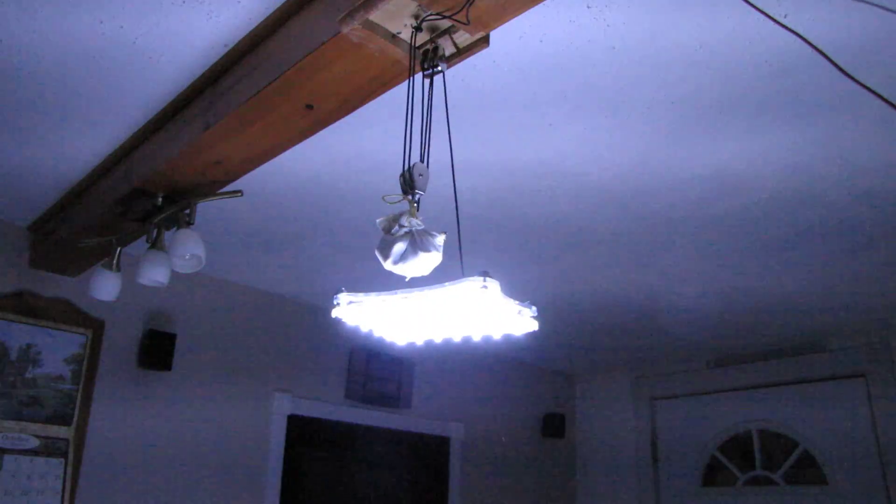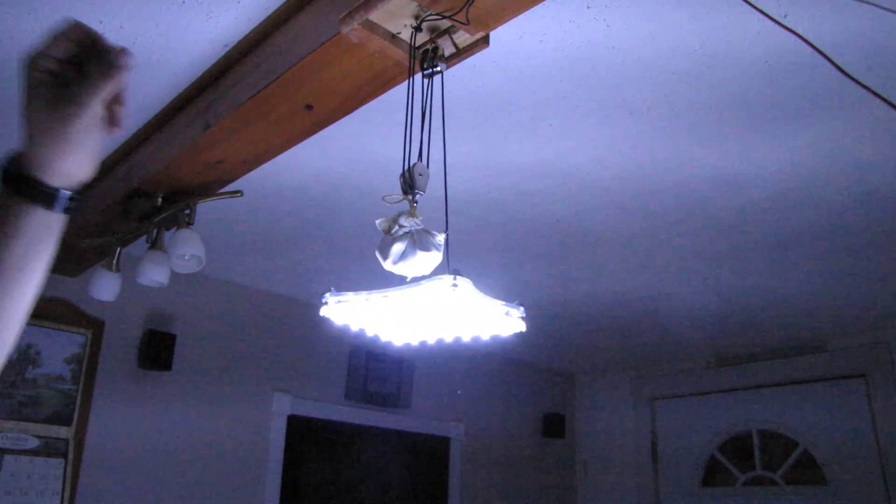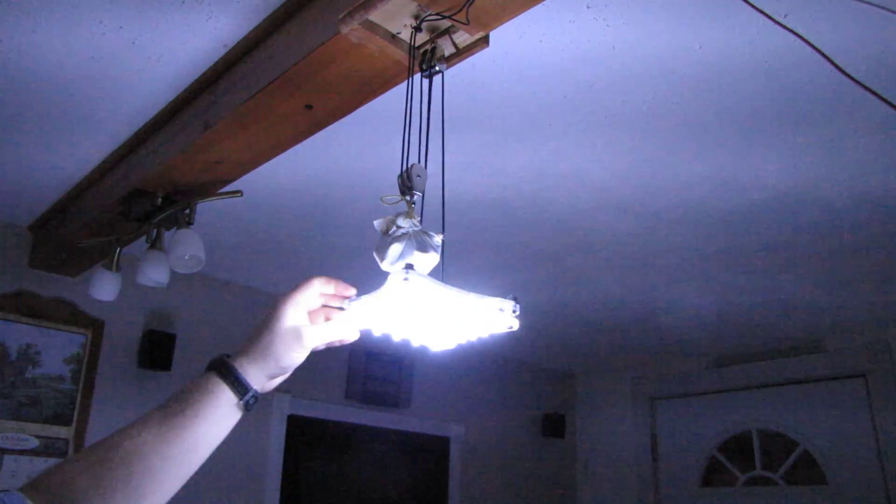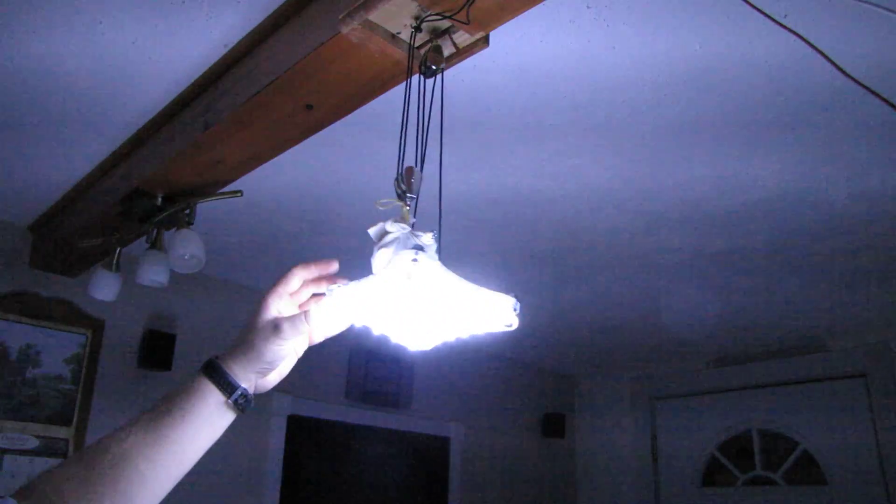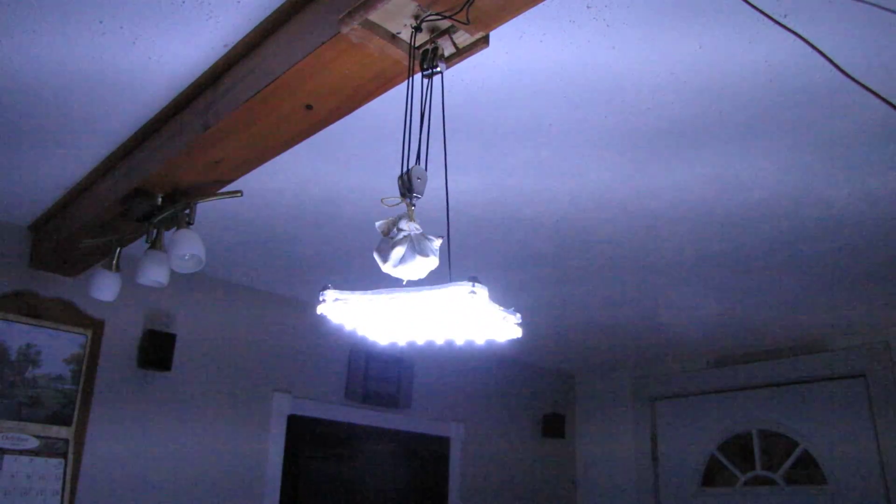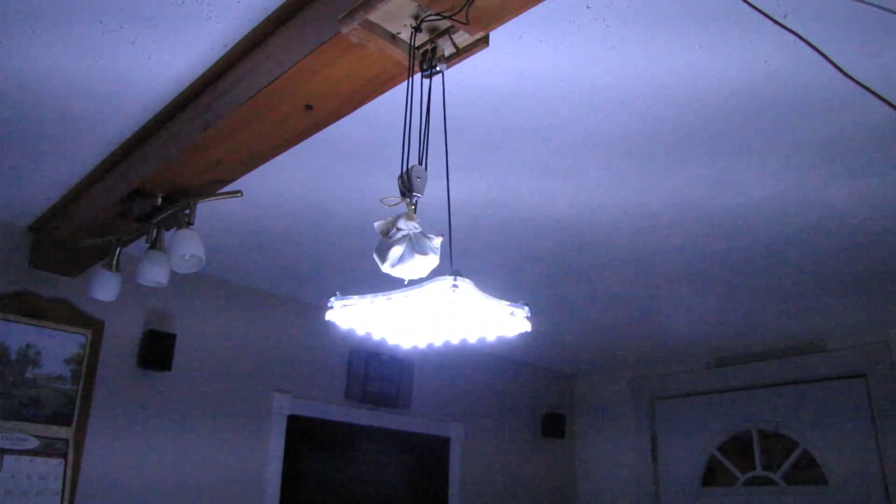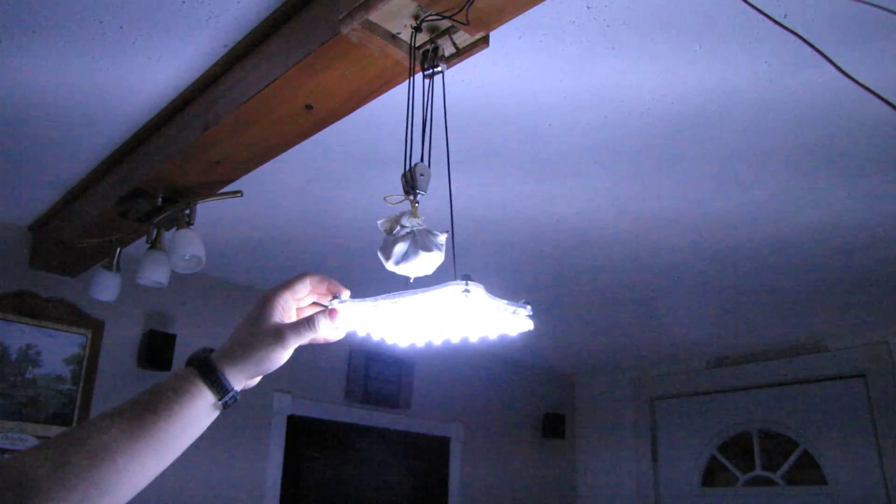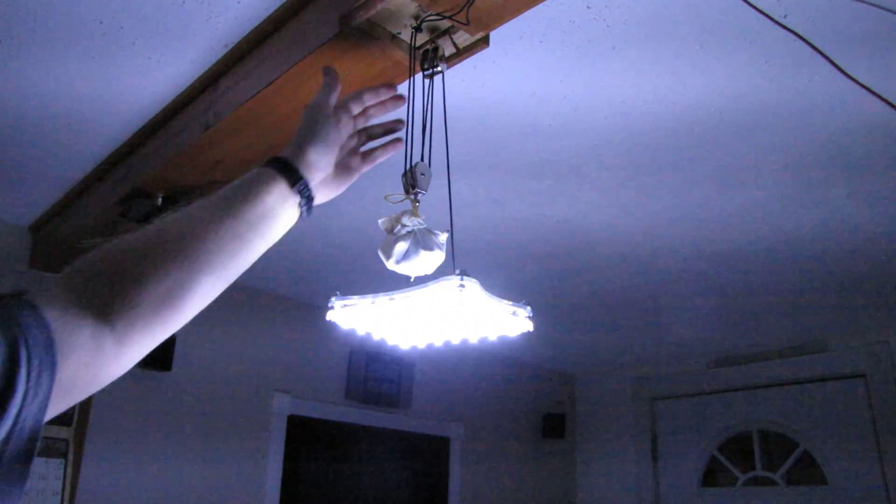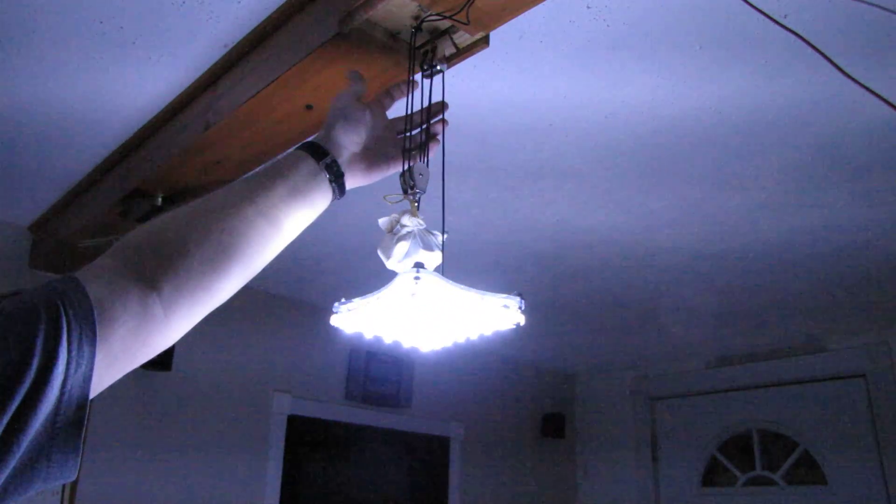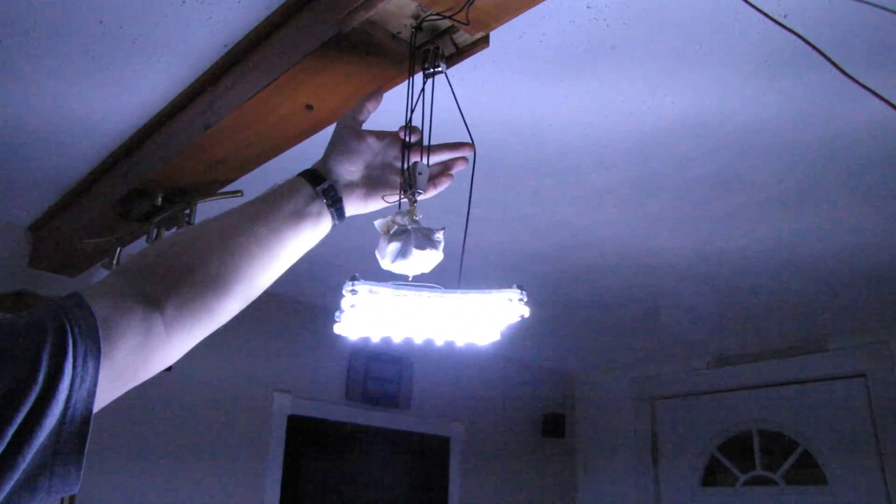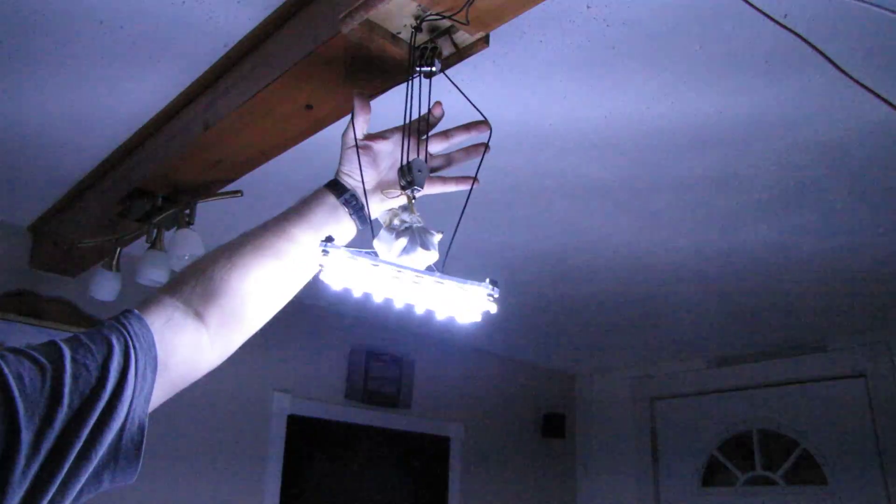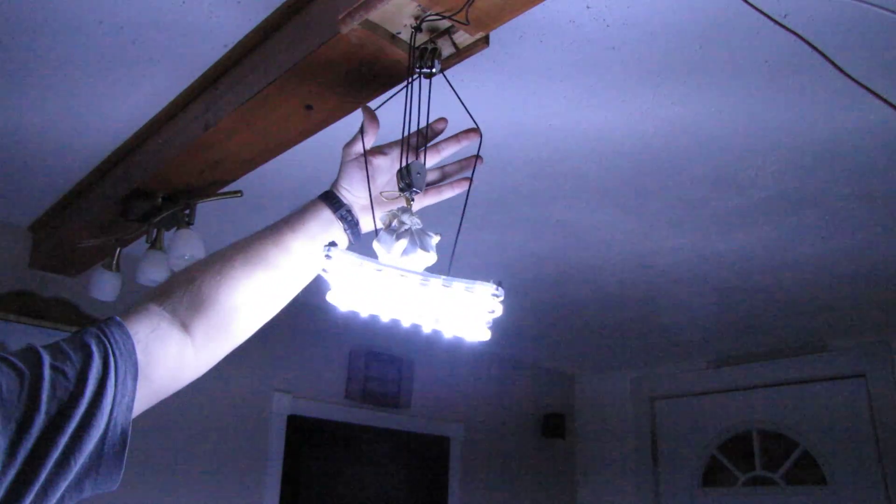One problem that I see is that the LED light moves too much either from a ceiling fan or from the top vent for the heating and air conditioning. It can be fixed by using two single pulleys instead of a double pulley to kind of stretch it out to keep it more centered.